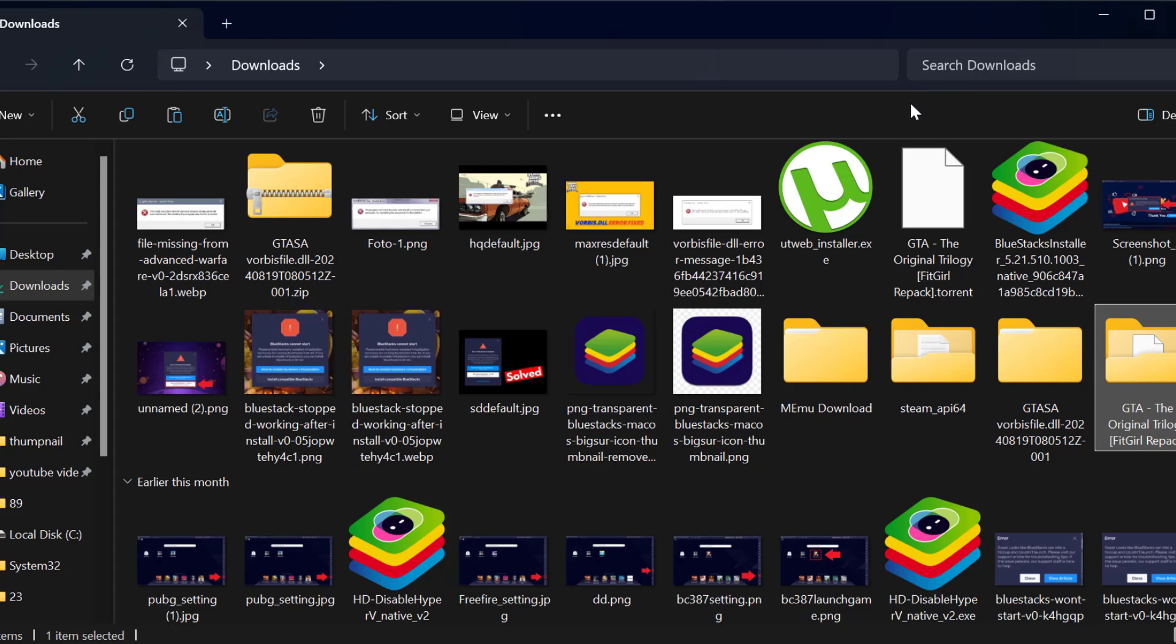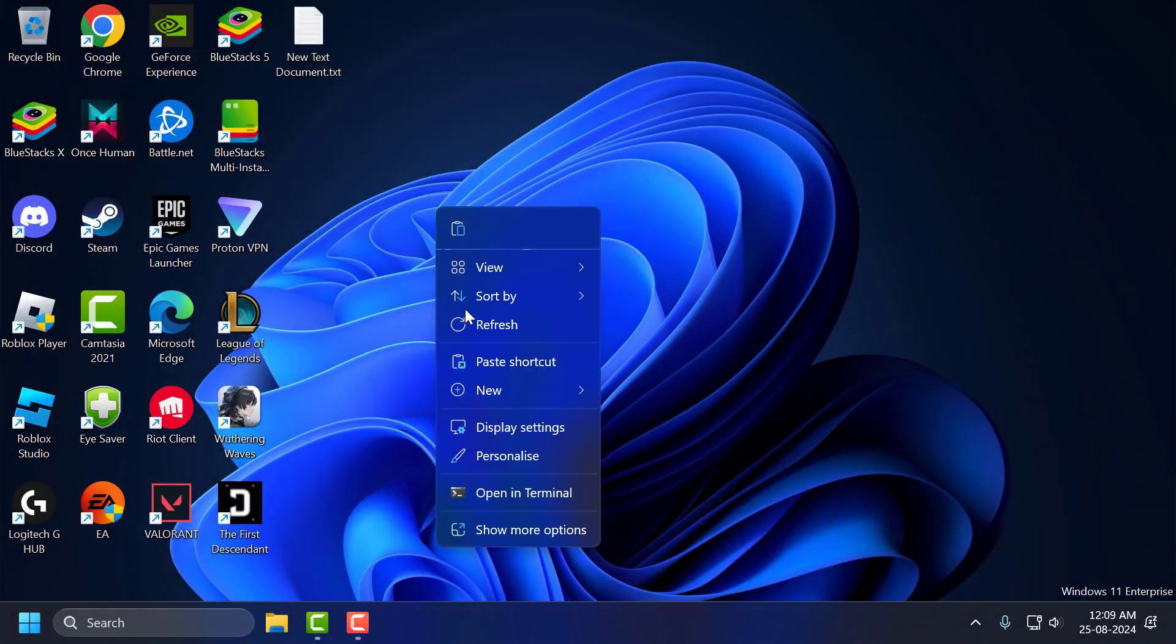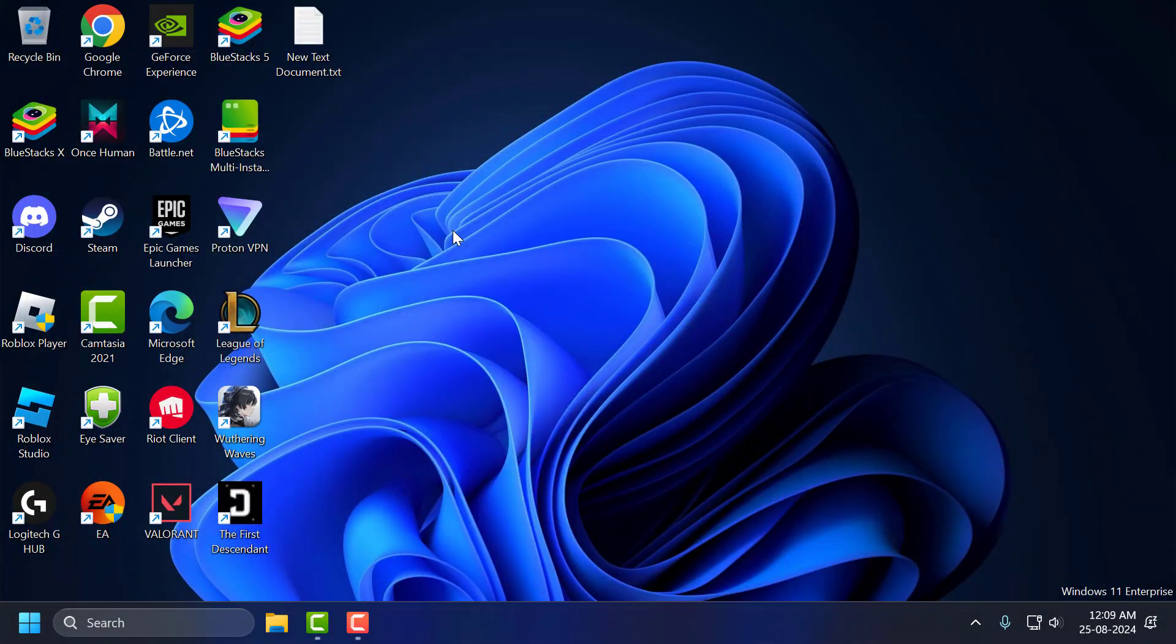Now you need to move the game folder to another location. Just paste it on the desktop.